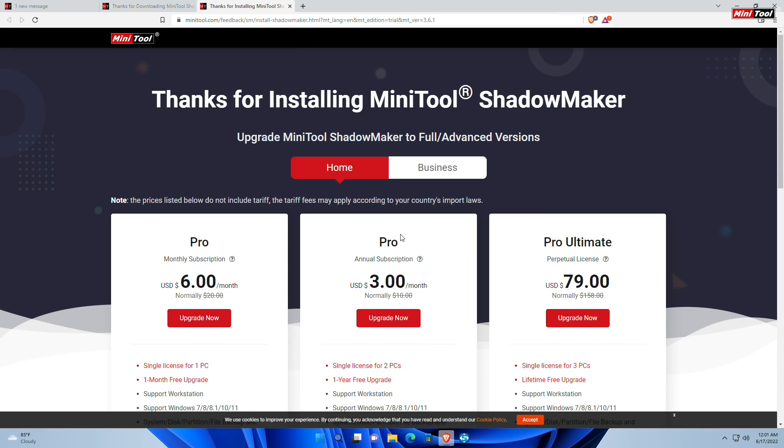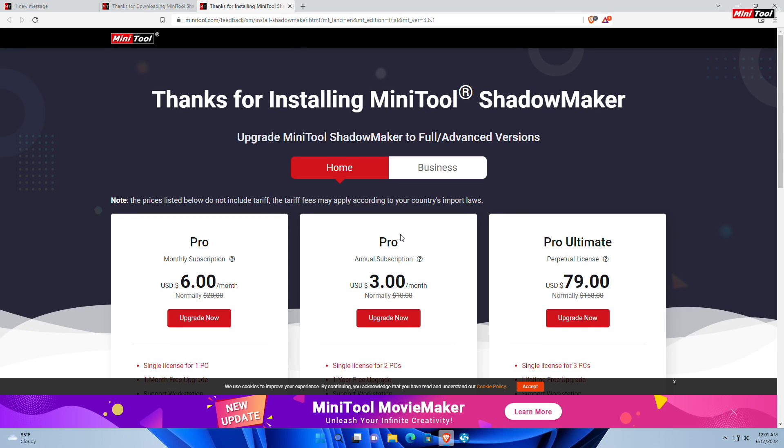After installation is completed, a web page will open. From here you can opt for any package according to your preference or need. MiniTool provides 30 days trial.